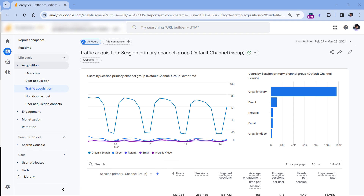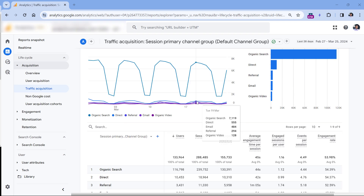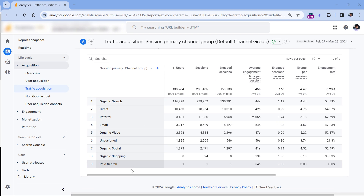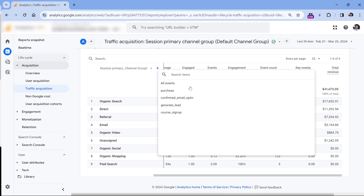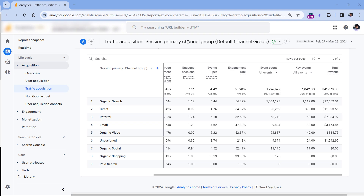Key events are displayed, for example, in the traffic acquisition report. If you go there, one of the columns will be those events that have been marked as key events. However, by default, key event rate is not visible in standard reports. If you want to see it, you have to customize the report.